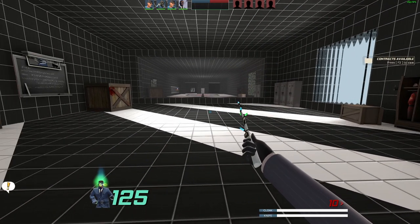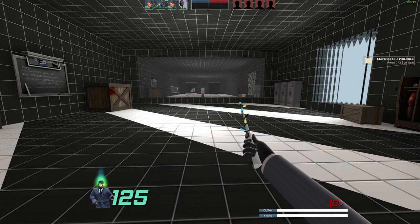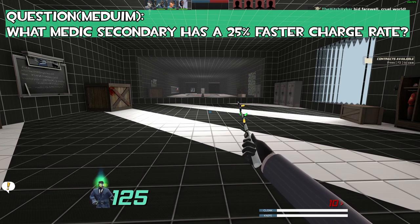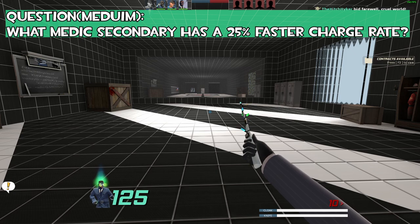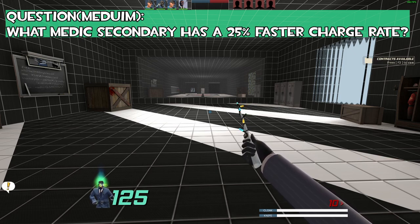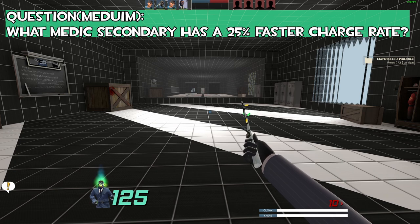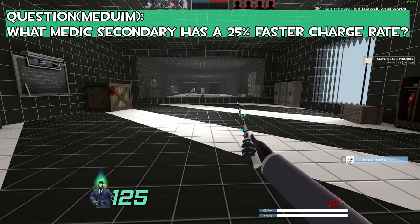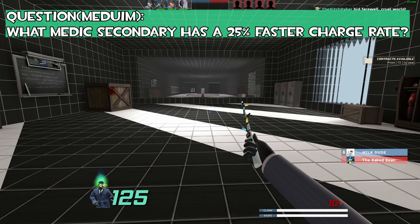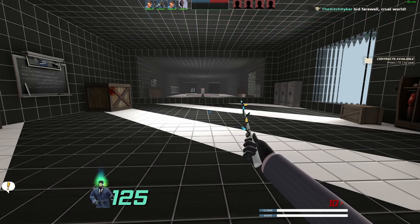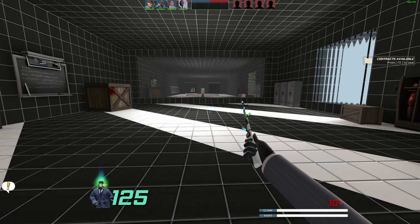Okay, so moving on to a medium-sized question: what medic secondary has a 25% faster charge rate on it? You will have five seconds to answer. Kritzkrieg, yes, that is correct. You went ahead and won ten more refs, so right now you're at 15 ref.